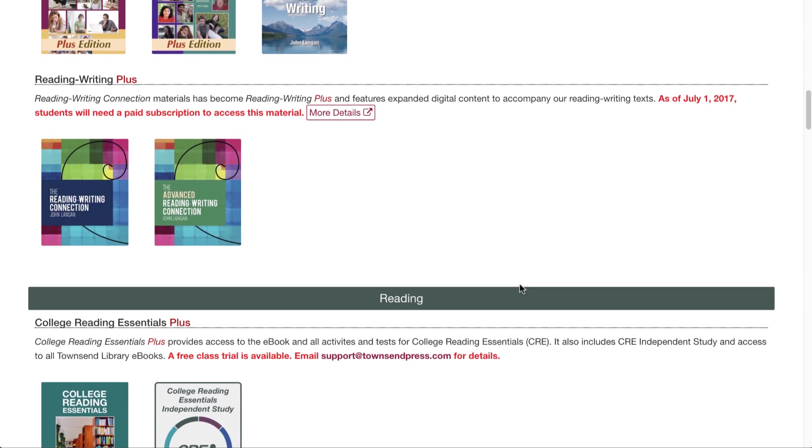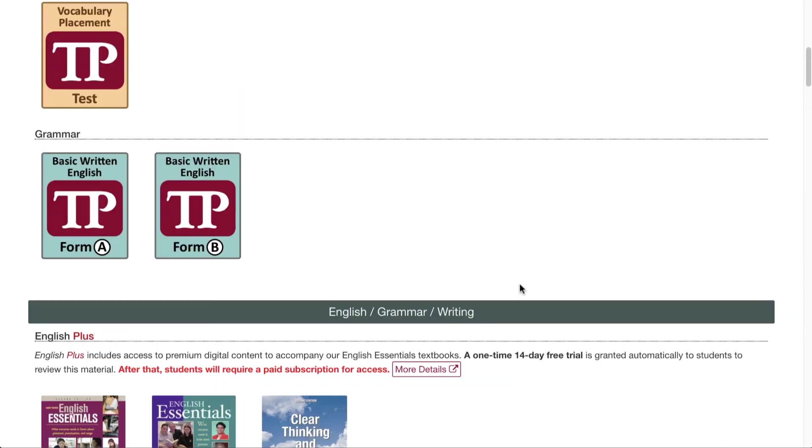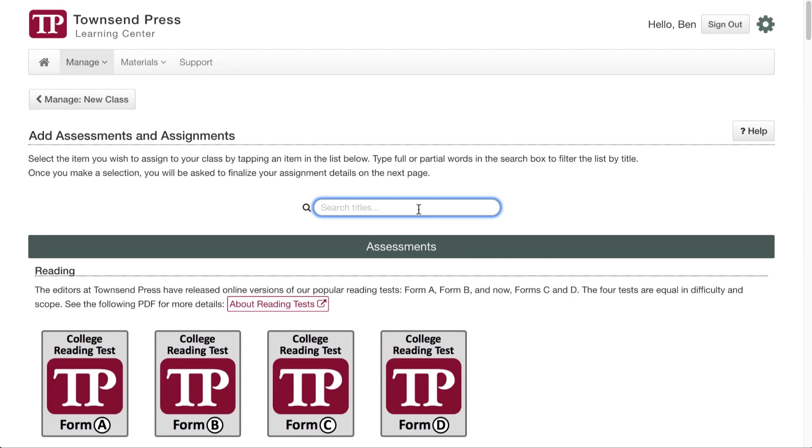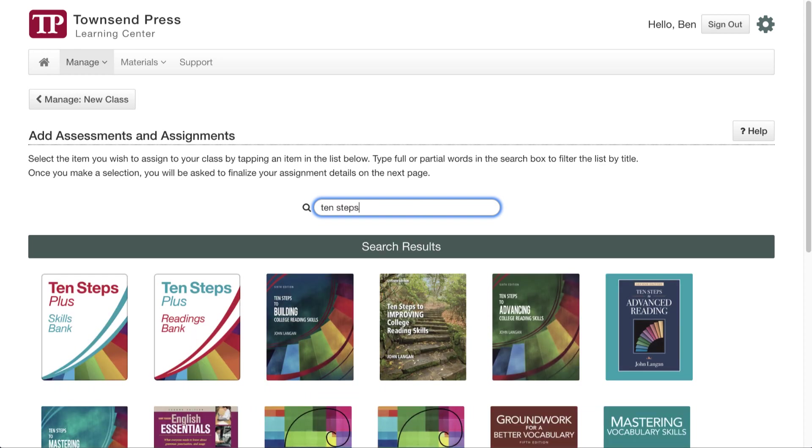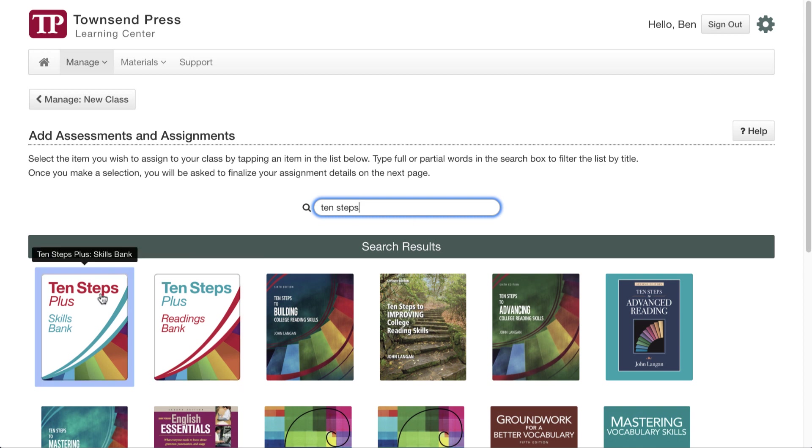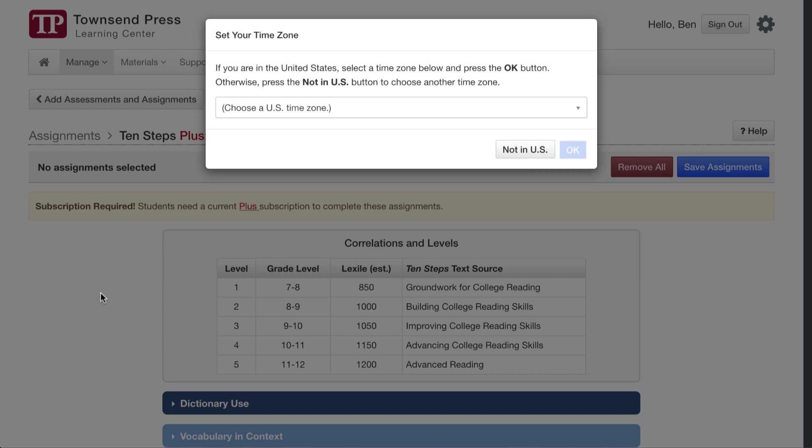I'm going to scroll down here. Actually, we can search the titles by typing in this box. So let me search for 10 steps. As you can see, we have a lot of titles with 10 steps in them. I'm going to pick the Skills Bank because it's pretty large, and we're really proud of what it can accomplish.